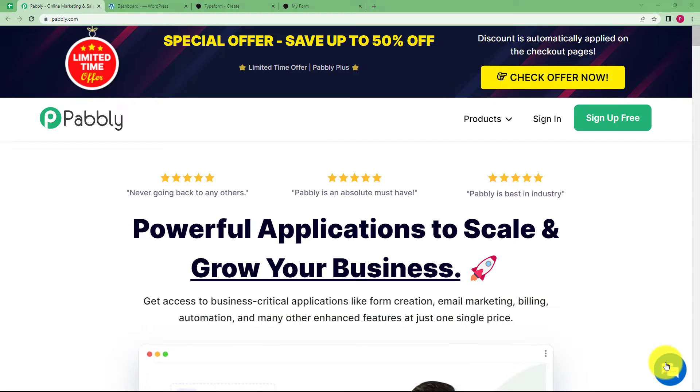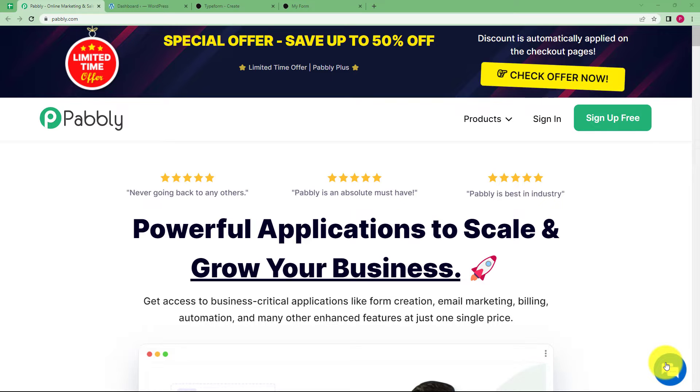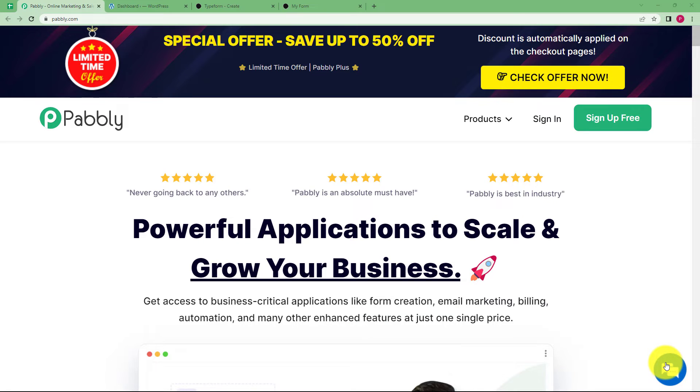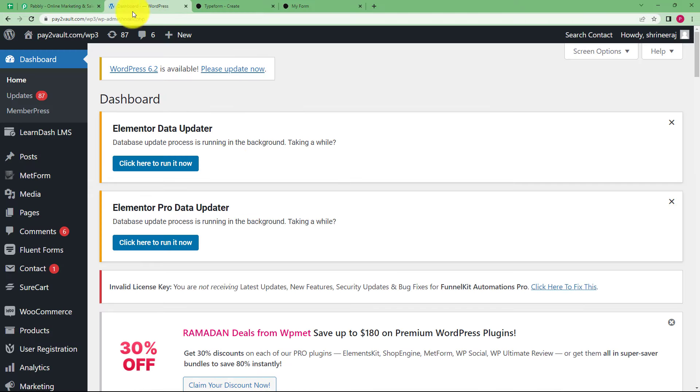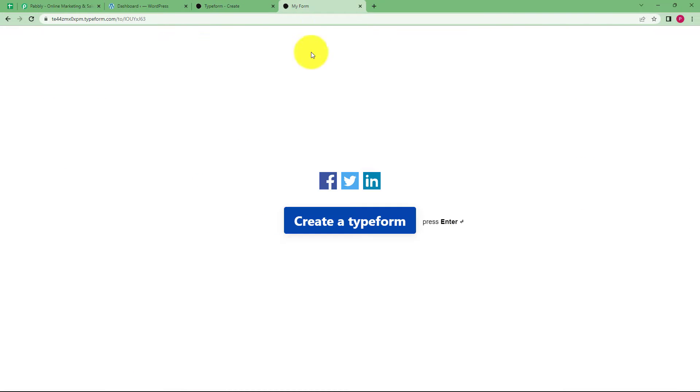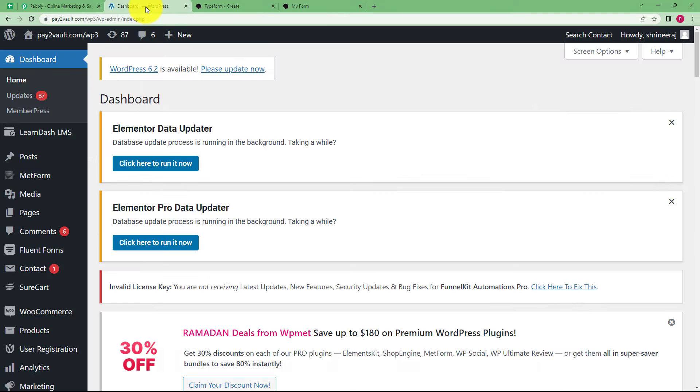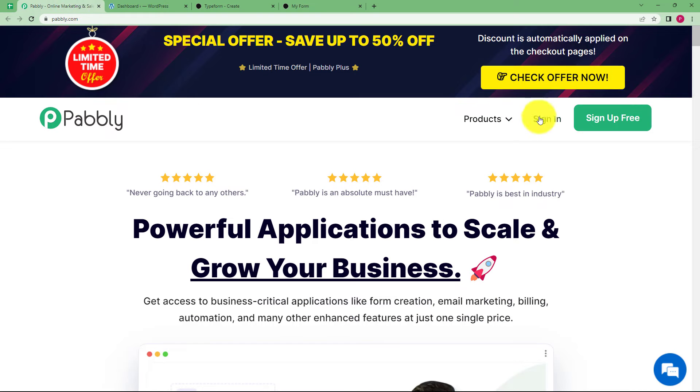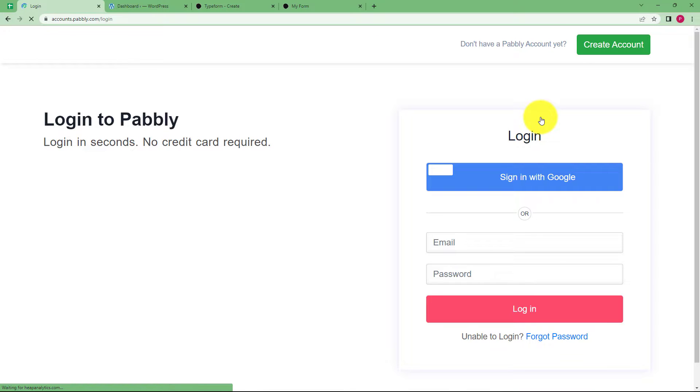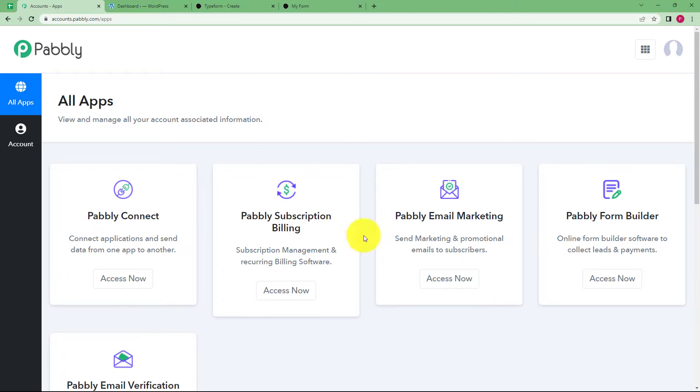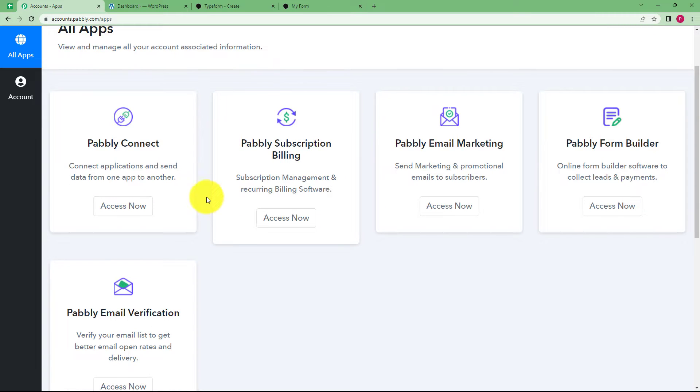We are going to learn to create automation with Pabbly where we can integrate Typeform and WordPress. I have created this specific form and when we fill this form, the entry will reach WordPress as a newly created post. Let us quickly sign in to our Pabbly account. We are going to use Pabbly Connect for this automation.